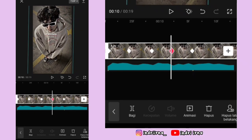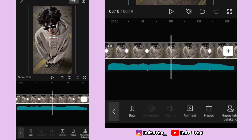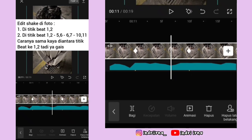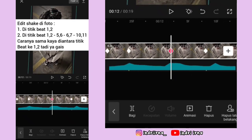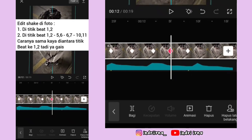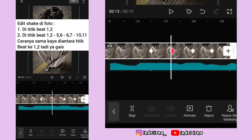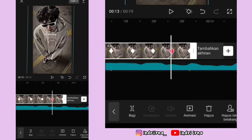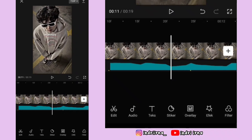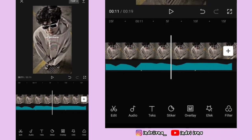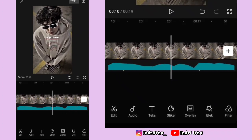Kalian tinggal lakukan cara yang sama di titik bit yang udah aku tulis di sini ya teman-teman. Kalau udah sampai akhir, sekarang aku jelasin cara edit jedak jeduknya. Kalian bisa ke titik bit yang kedua di foto kedua.